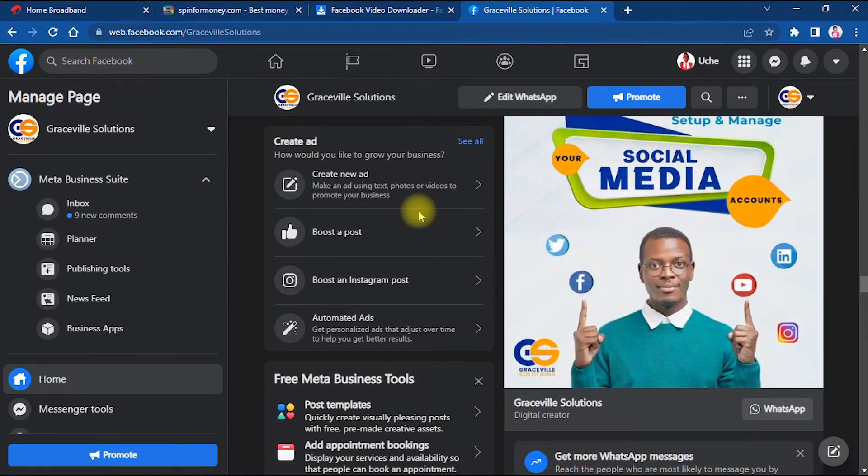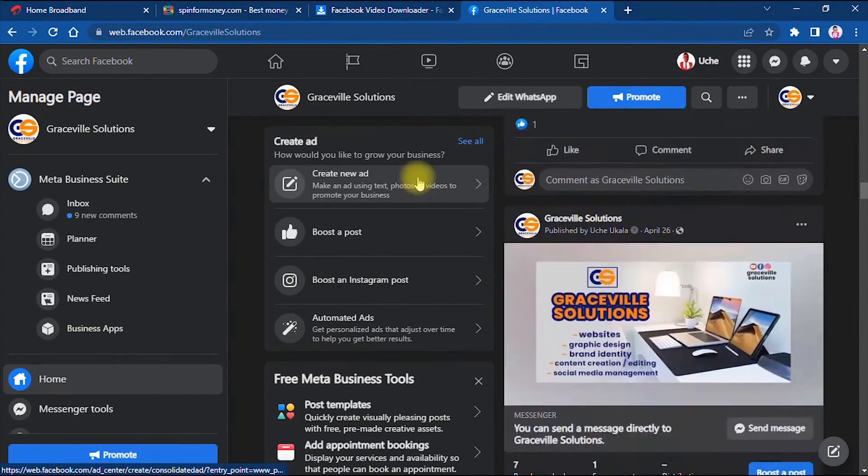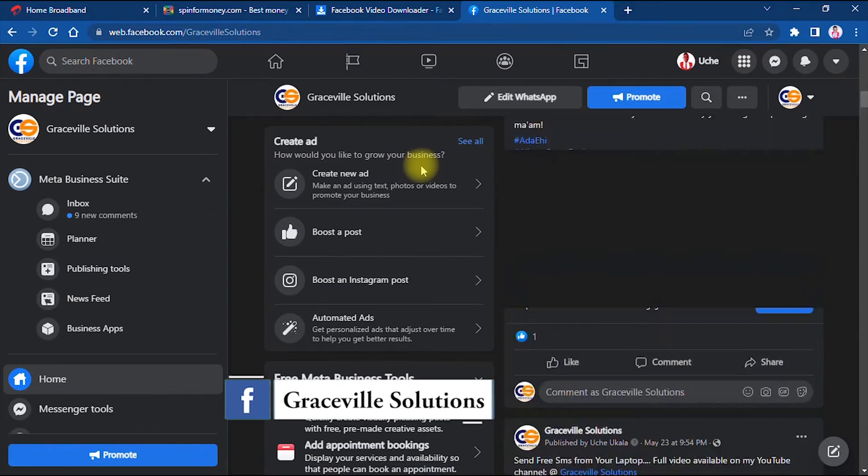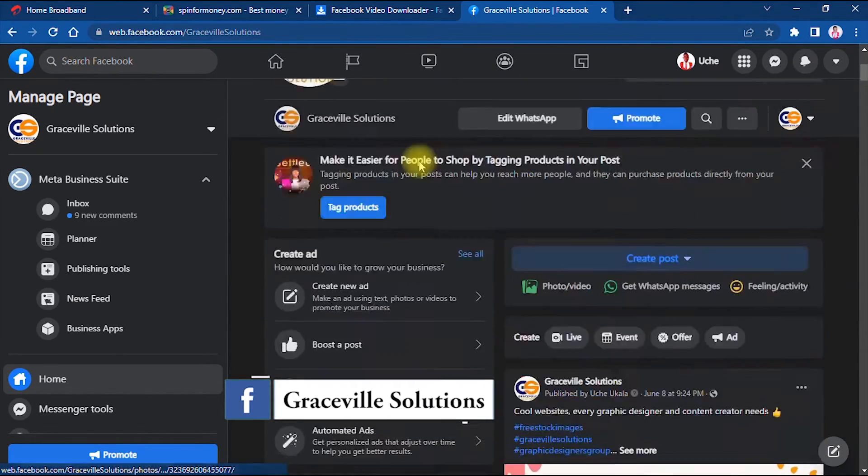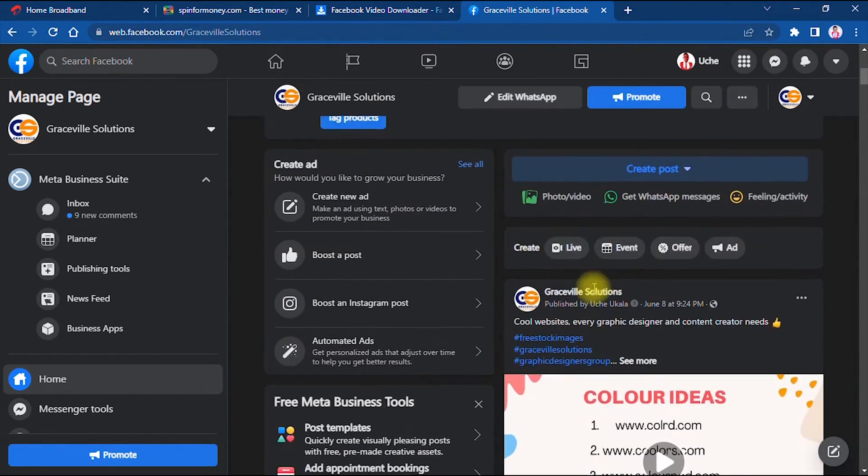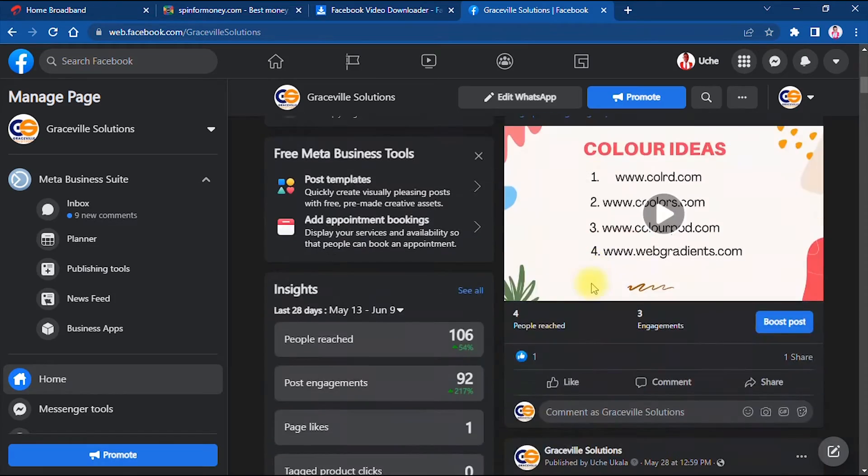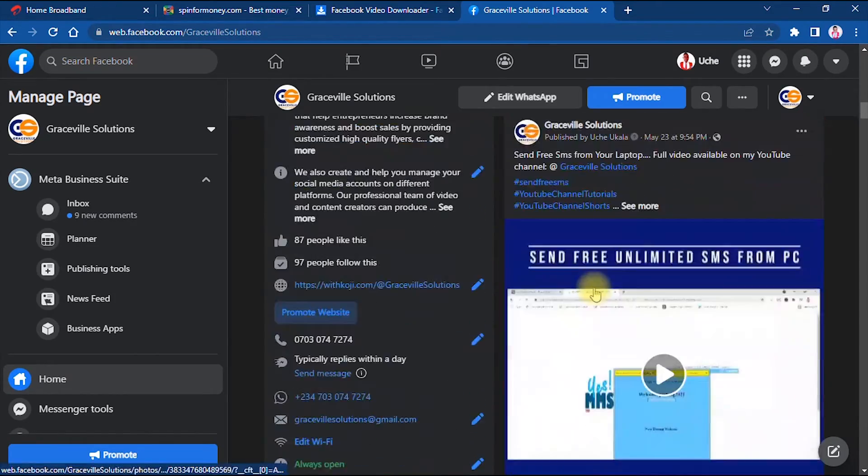So how do we now use this website to download Facebook videos? By the way, you can follow me on my Facebook page at Graceville Solutions. I'm just going to copy a video link to a video I just uploaded recently.